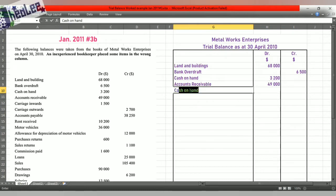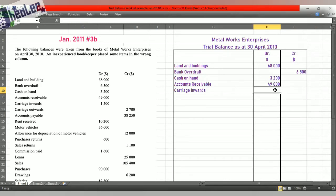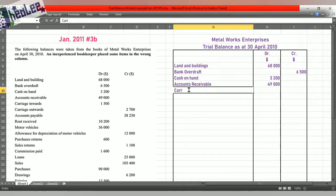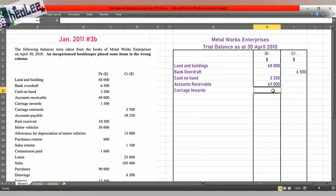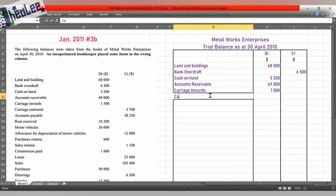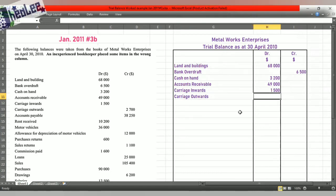Next we have carriage inwards — another term for carriage inwards is transportation in. Carriage inwards and carriage outwards are usually recorded incorrectly. Both of them are expenses, so therefore they should be debited. Carriage outwards — another term is transportation out — is a cost that the business takes on, so it's an expense. Expenses carry debit balances.